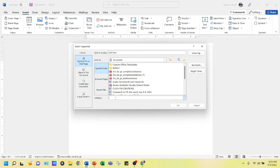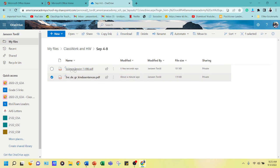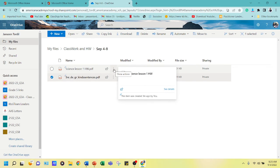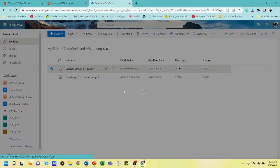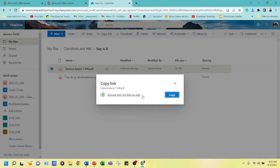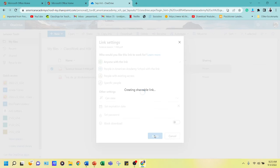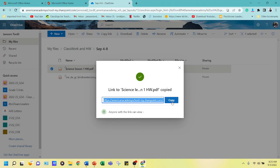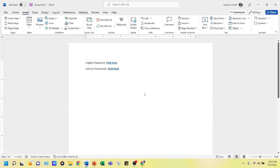To get the address, go to your OneDrive. This is the science homework — click on the triple-dot menu and then 'Copy Link'. Again, make sure it is set to 'View Only', not 'Can Edit'. Apply it, copy the link, go back to the Word document, and paste it into the address field.